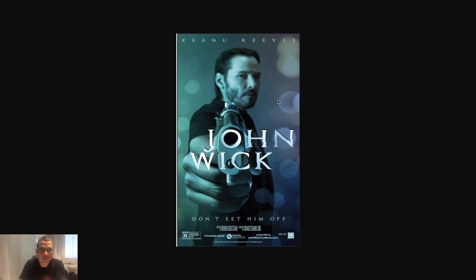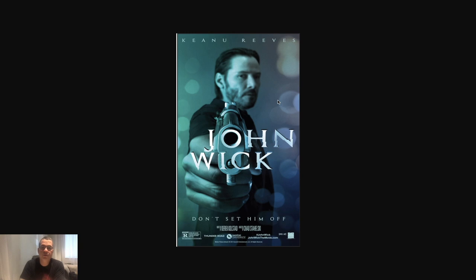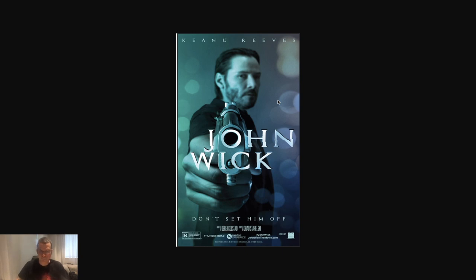Hi everyone, welcome to the QAOps channel. I'm Rafael Lima and today we won't be talking about coding in Java or automation. Instead, we'll be talking about a topic that's very important when you have automation or any sort of code, which is pipeline strategy.